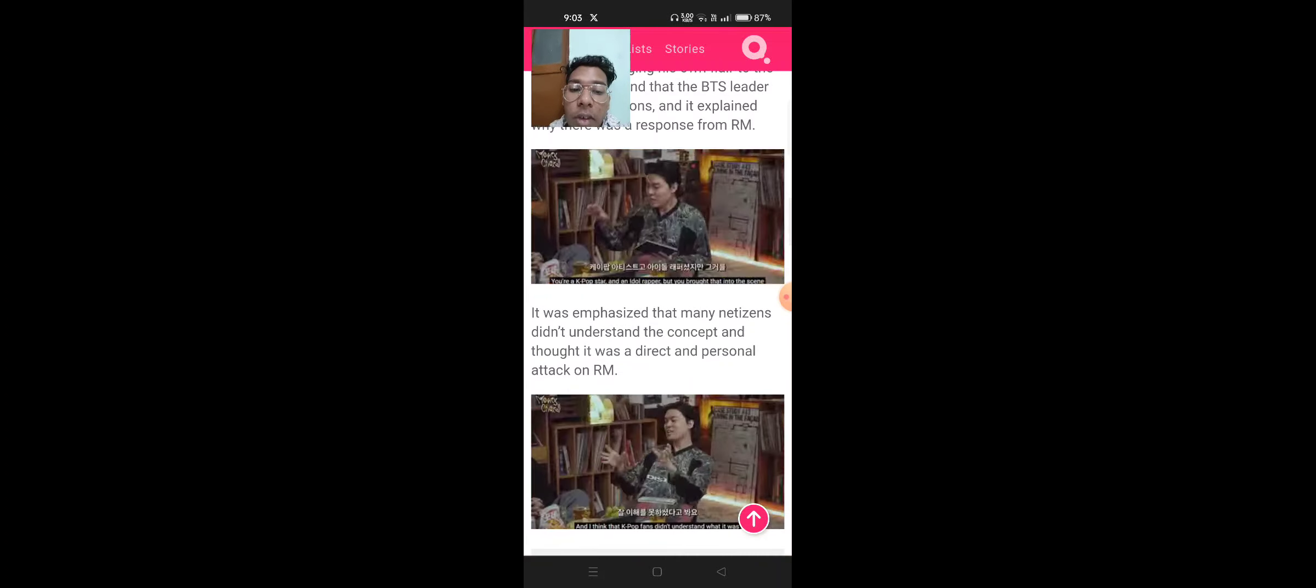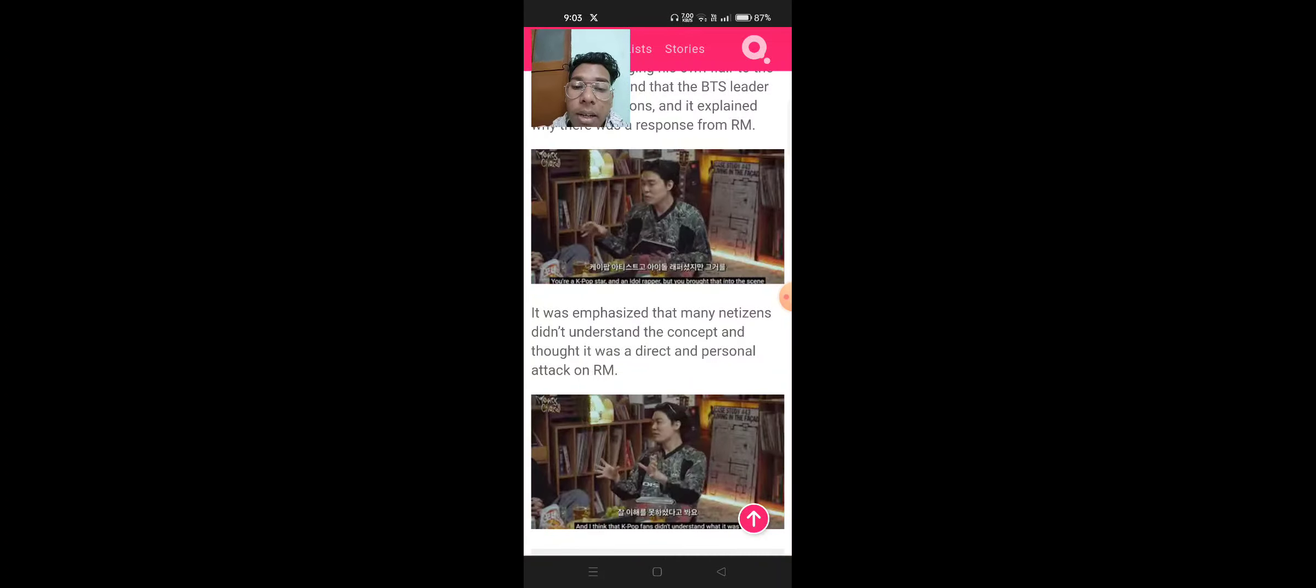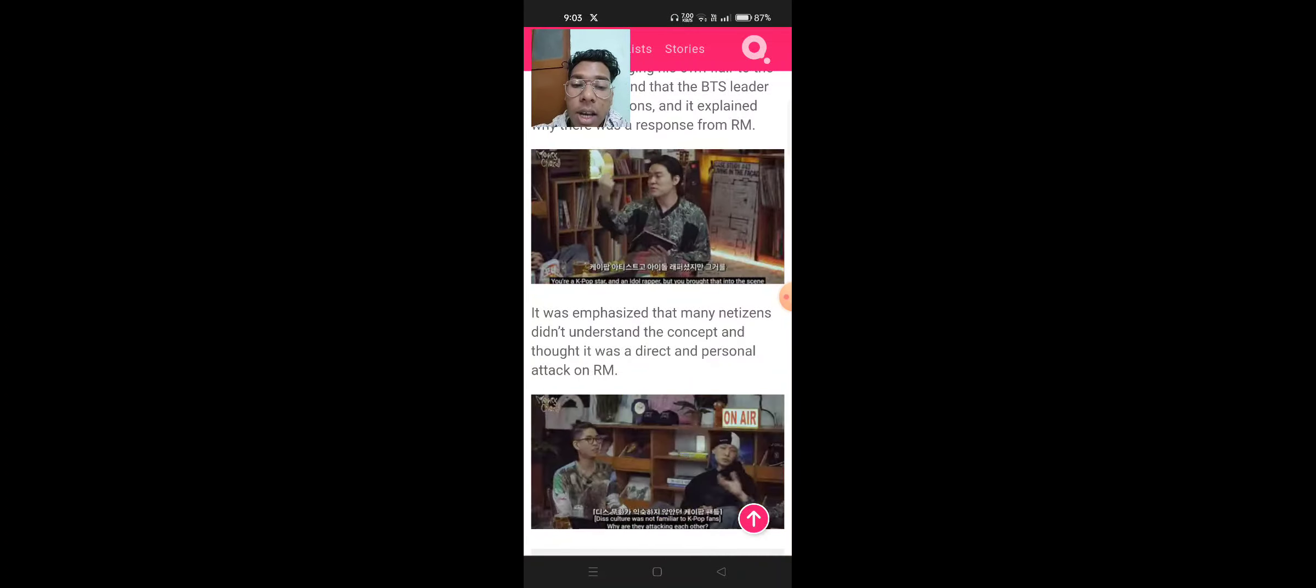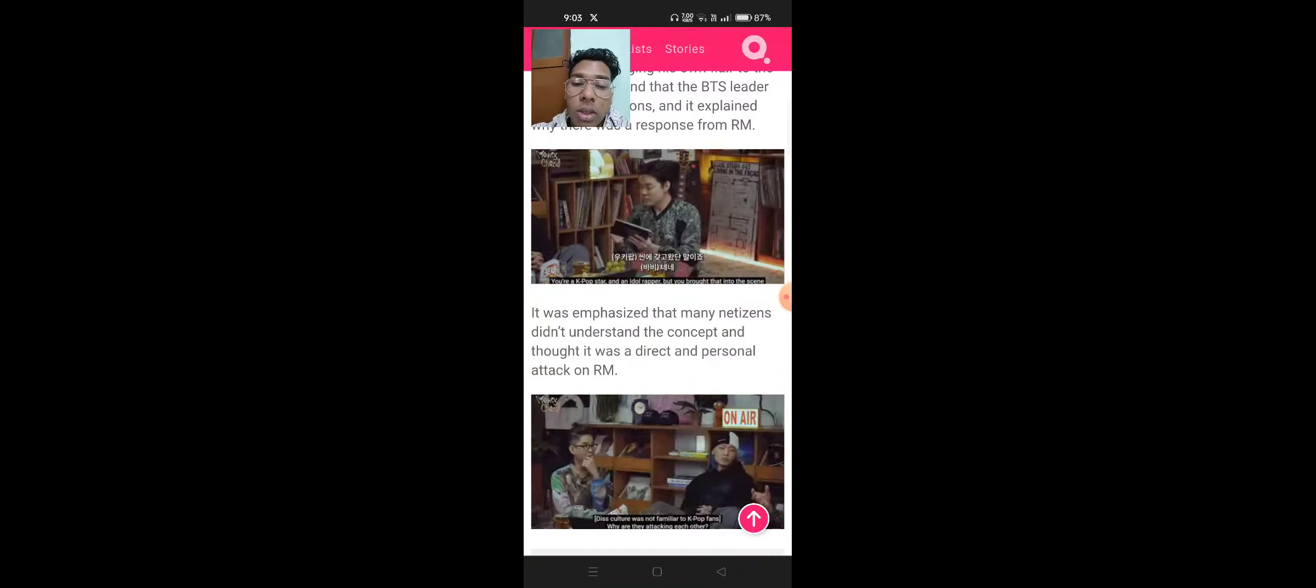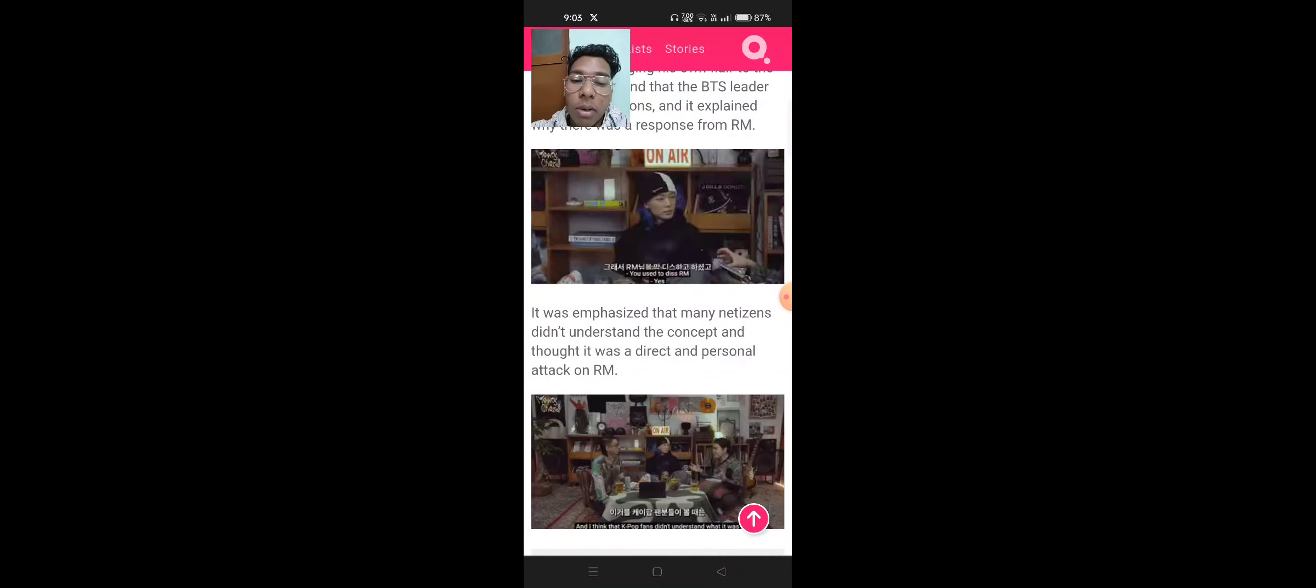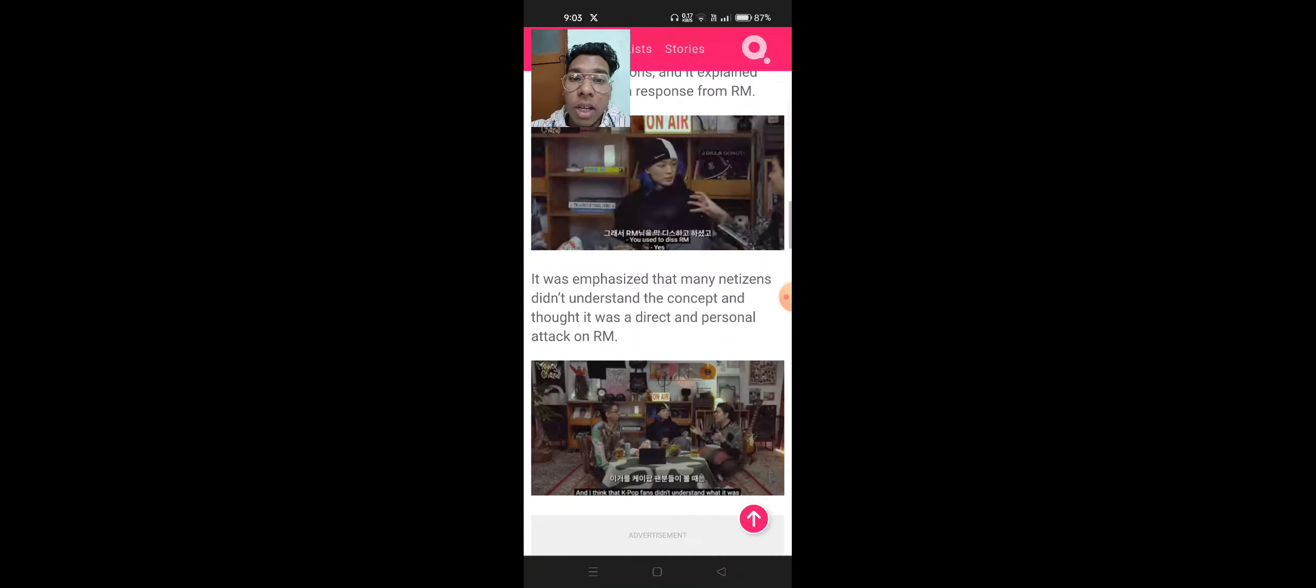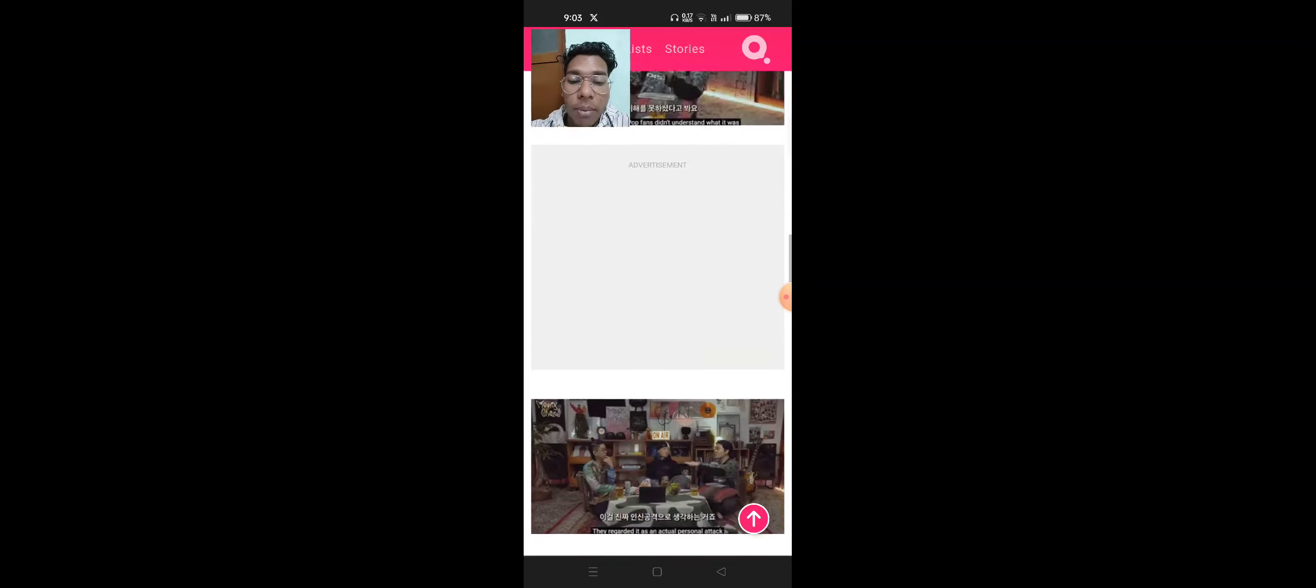It was emphasized that many netizens did not understand the concept and thought it was a direct and personal attack on RM.